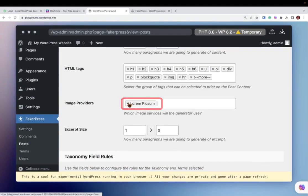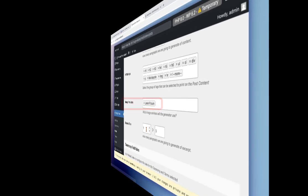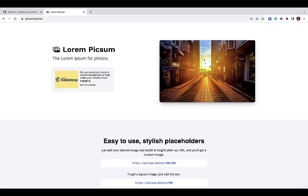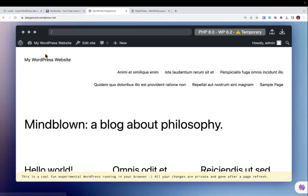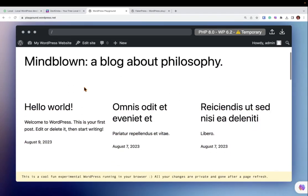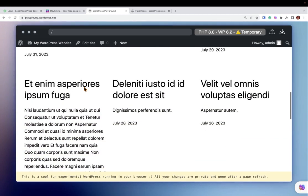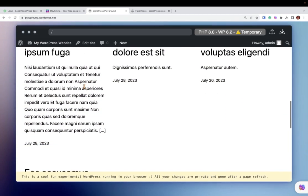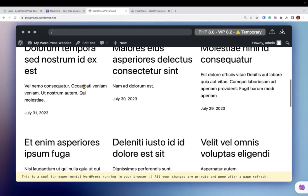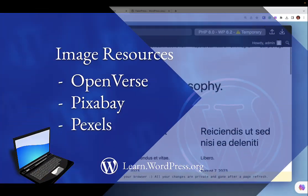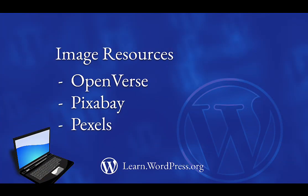A quick note about using Lorem Pixum. If you're using a program such as Local or WP Kinsta, picking Lorem Pixum in FakerPress will generate open source images on your website. As of the creation of this video, however, this does not work for WordPress Playground, so plan to spend some time finding and adding images to your WordPress website.